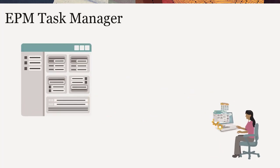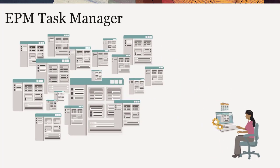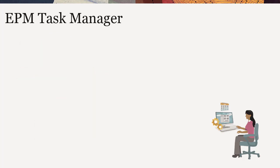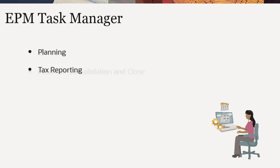With Task Manager's scalability, you can execute hundreds of tasks all at the same time. Task Manager is available in Cloud EPM Planning, Tax Reporting, and Financial Consolidation and Close.